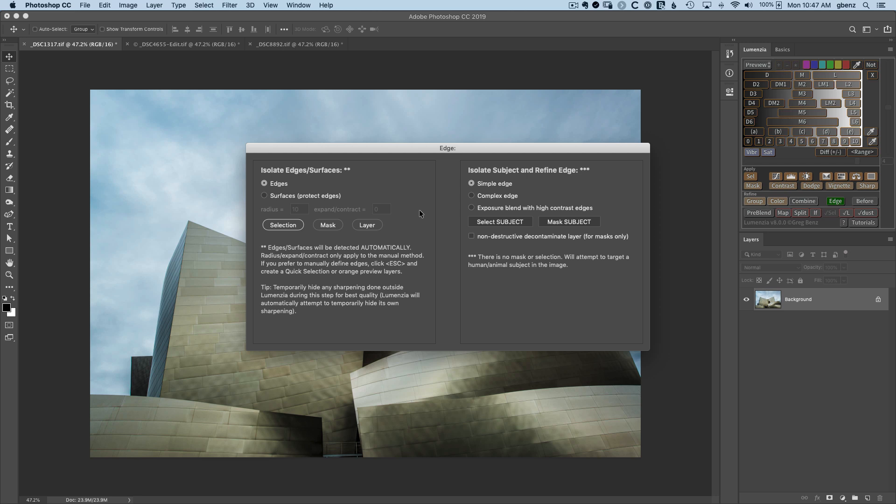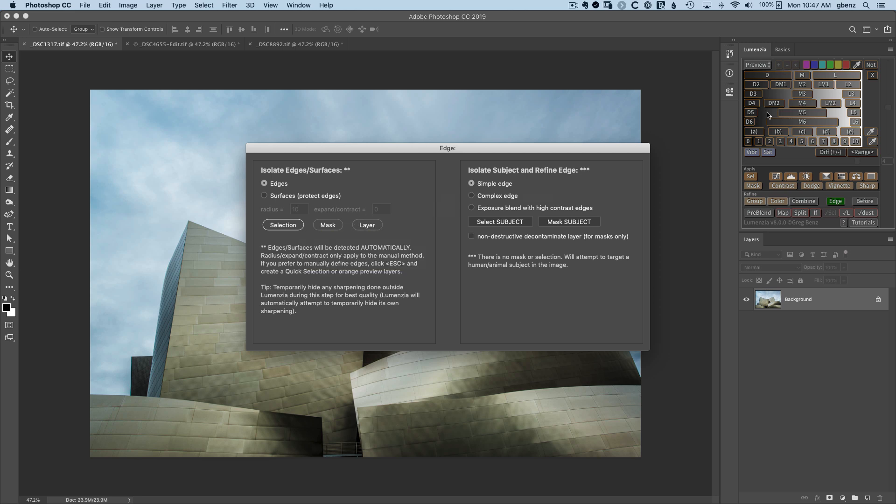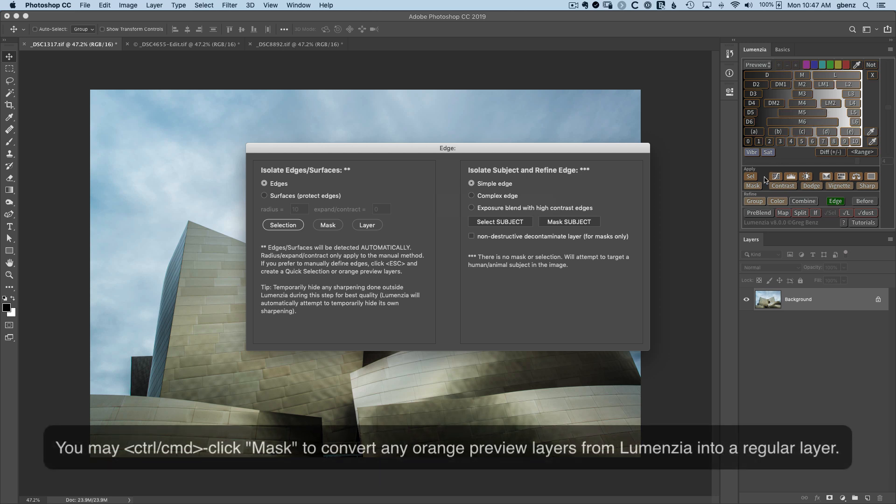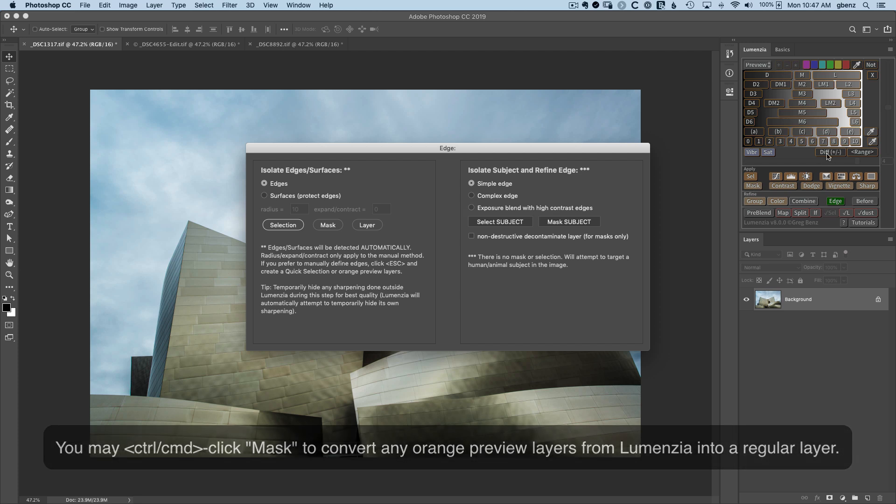However, I also recognize that the mask itself may be artistically interesting to some users. So I created this new layer option. If you're working with any other preview in Lumenzia, once you create that orange preview layer, you can command click on mask to turn it into a layer for artistic purposes.